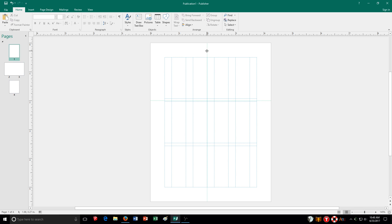If I want to get rid of the ruler guidelines, all I do is click, hold down, drag, and move it away from the page, and it'll disappear as well.